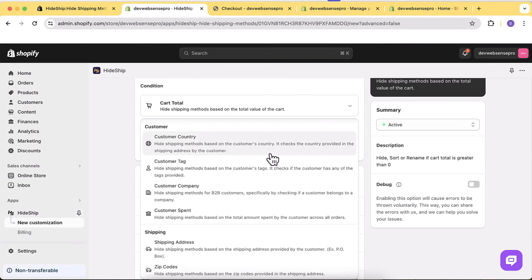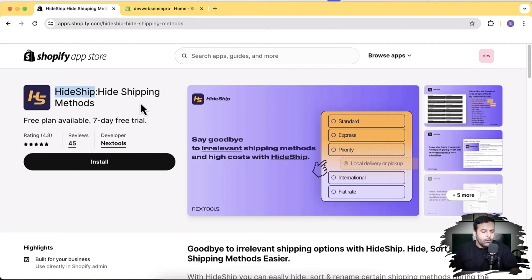Hi guys, welcome to Epsense Pro and welcome to another Shopify app review video. In this video I'll review an app which will hide, rename, and sort shipping methods of your Shopify store based on multiple conditions. For example, if you want to hide a specific shipping method based on the customer's location, customer country, or based on the product added to your Shopify cart, you can do all of that using this app.